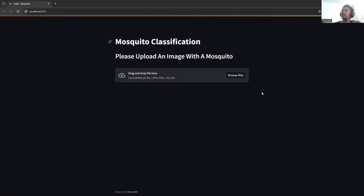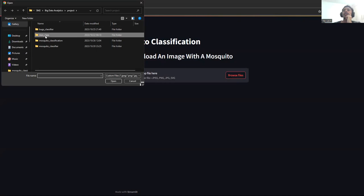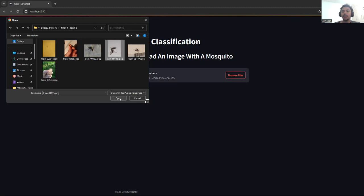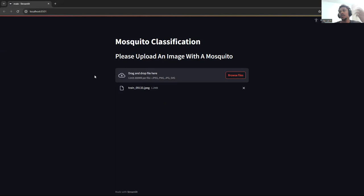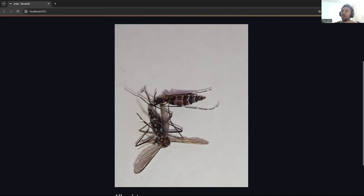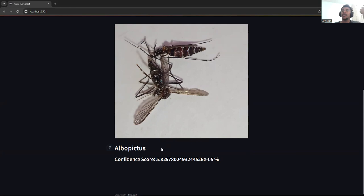Let's upload an image and see what the outcome is. I'll pick one of the images. We're going to use six images to see what the outcome is. This is the image I've just chosen, and it consists of two mosquitoes. As you can see, it's showing the species, Aedes albopictus, and the confidence level — it's quite low, only 5.82%, meaning the accuracy is very low.